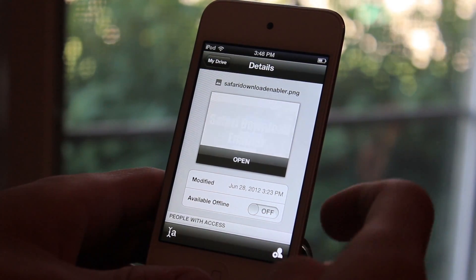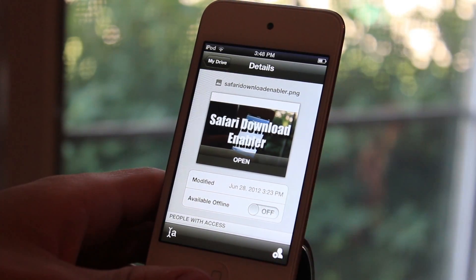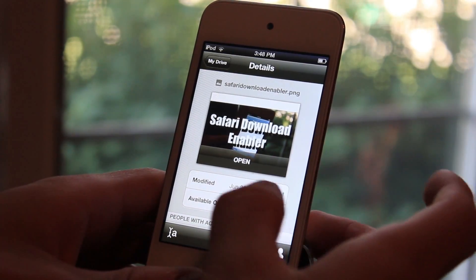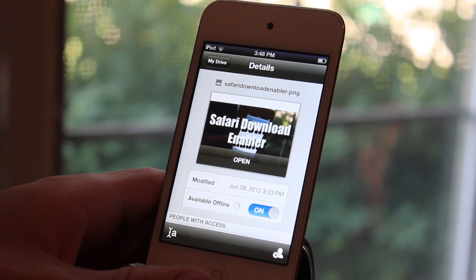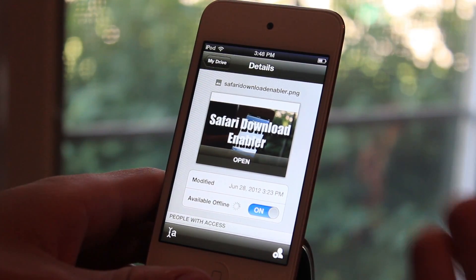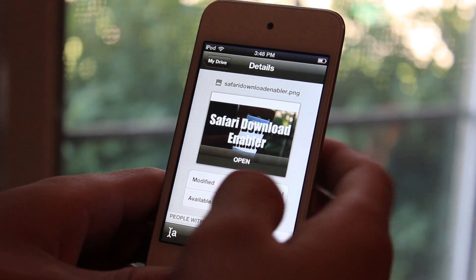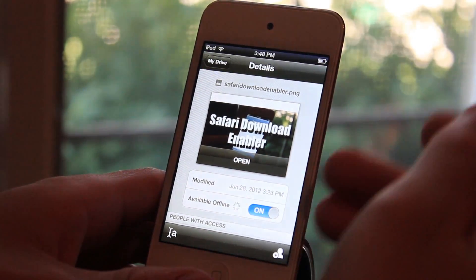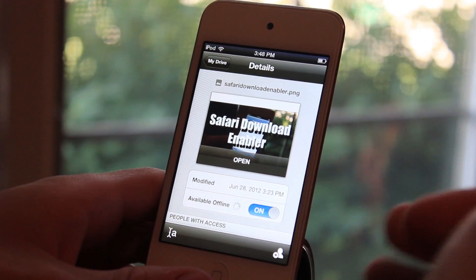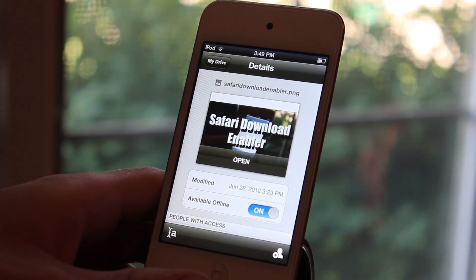Now if you click this arrow right here, you're going to be able to make your file available offline if you want to. So that means if you don't have internet, you're going to be able to still view the file. It might take a while to load because it has to put it onto your device.